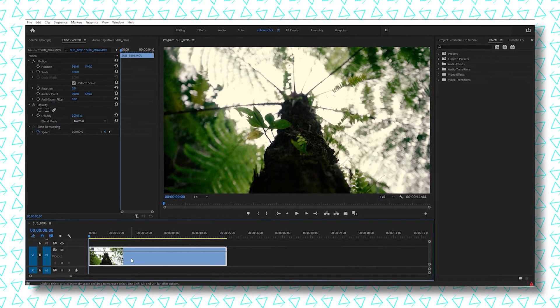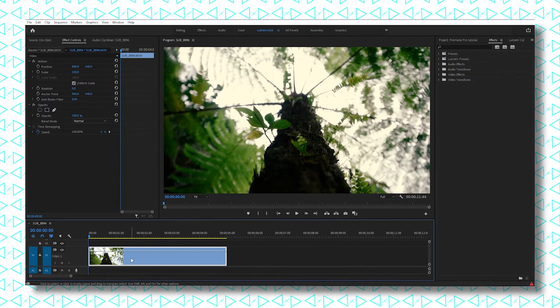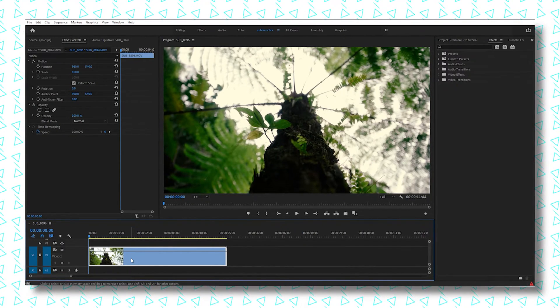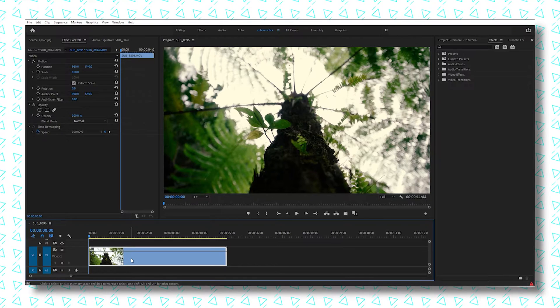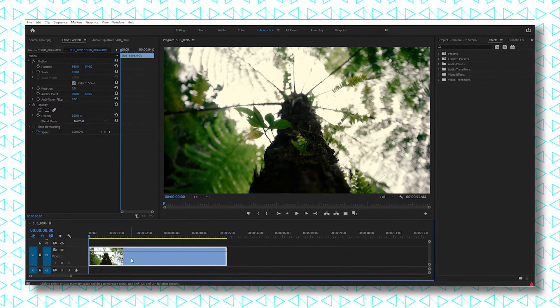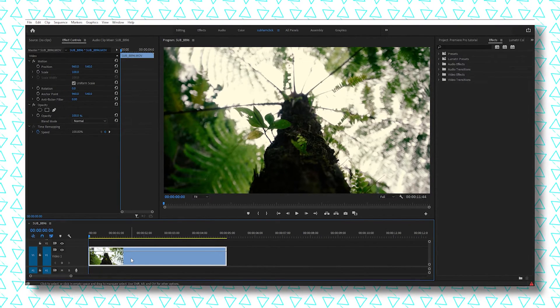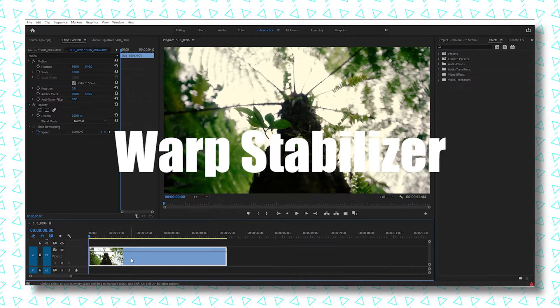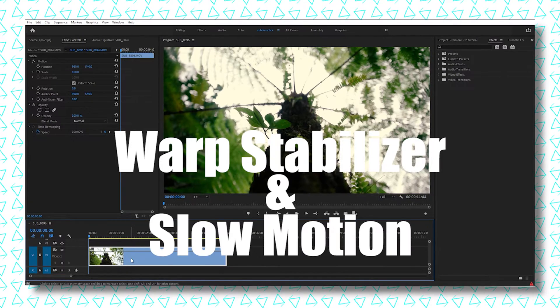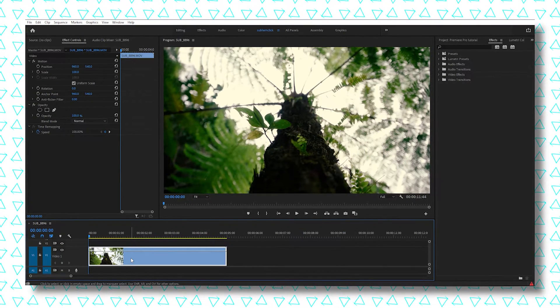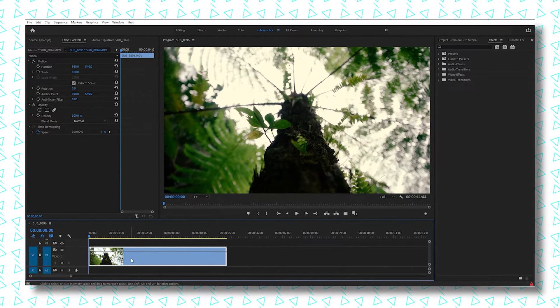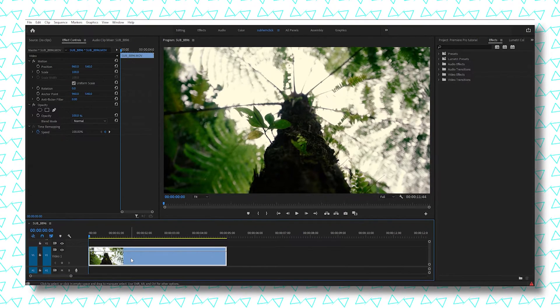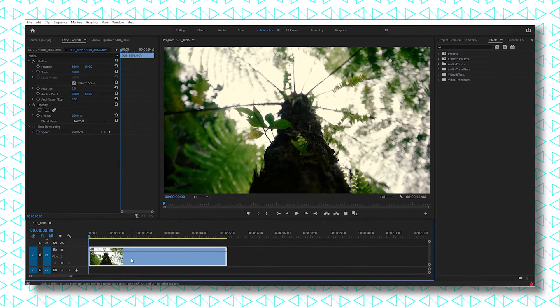Hey guys, welcome back to my channel. Hope you're doing well. After a long gap, I'm making another video editing tutorial. In this tutorial, I'm going to show you how you can apply warp stabilizer and slow motion on a single clip in Premiere Pro. This tutorial is going to be very short, so follow along.